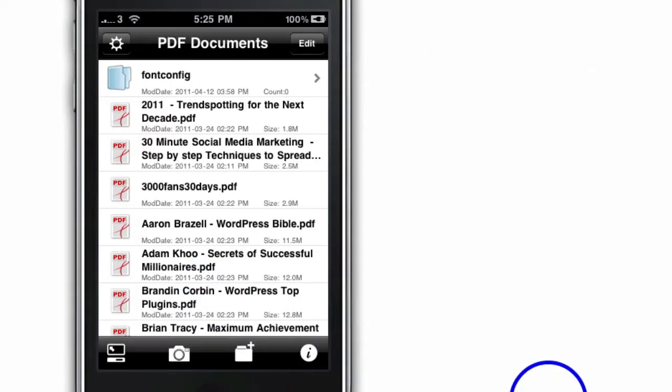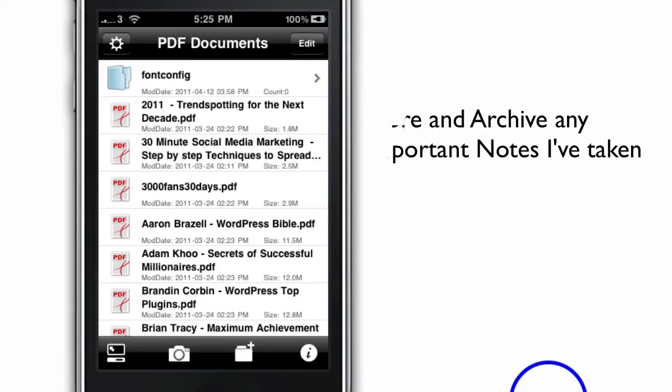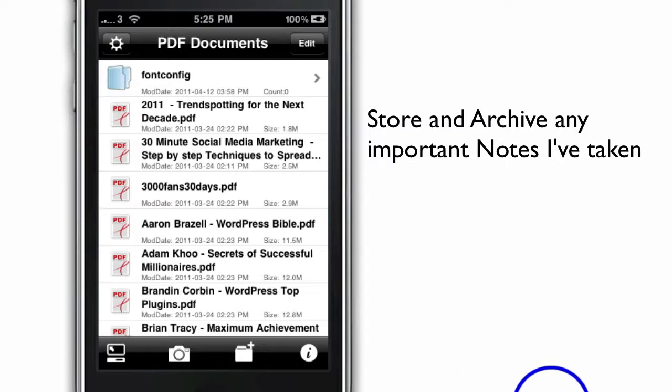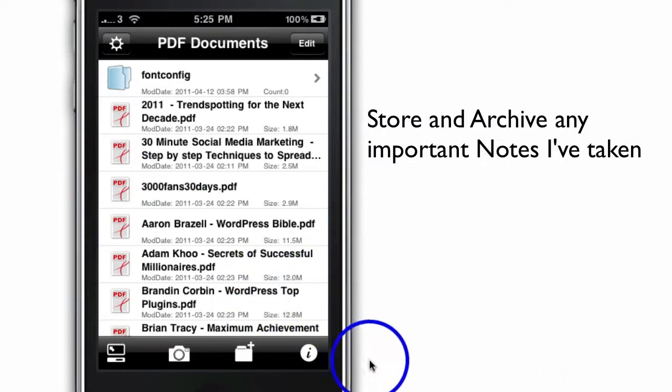Any notes that I've taken previously and converted to PDF or newsletters that I've downloaded in PDF, or any other Word, Excel documents, including images and audios and videos, I believe you can actually store on here as well.